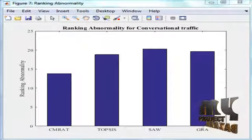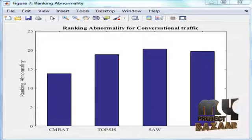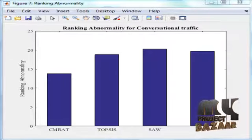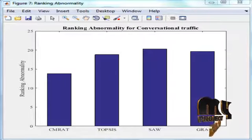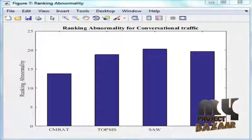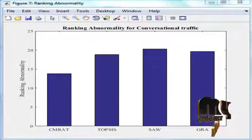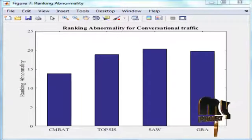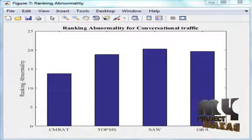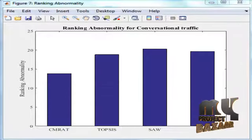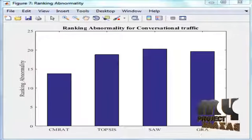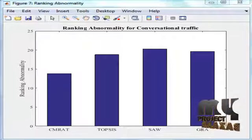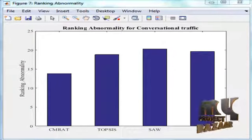Figure 8 shows the ranking abnormality in streaming traffic. This figure compares with other multi-attribute decision-making techniques like TOPSIS, SAW, and GRA. Context-Aware multi-attribute radio access technology, i.e., CMRAT, has a reduced number of handovers.